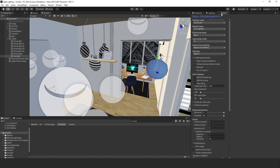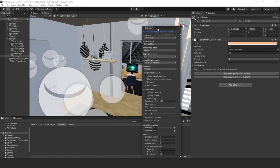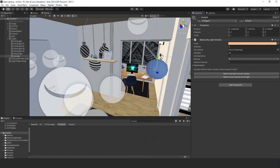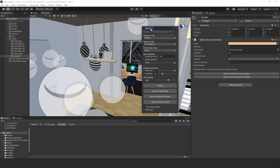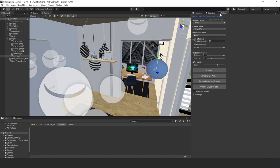Those are the lights I have in my indoor scene — some point lights to illuminate the scene. Next, go to your Bakery tab. If it doesn't show up, just go to Bakery, then Render Light Map, and the Bakery tab will appear. You can dock it anywhere you want.